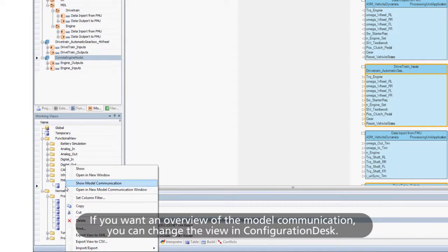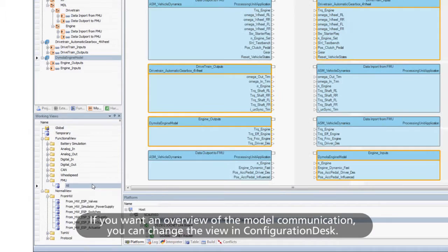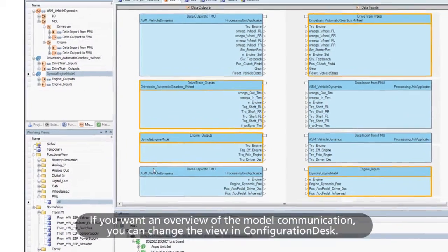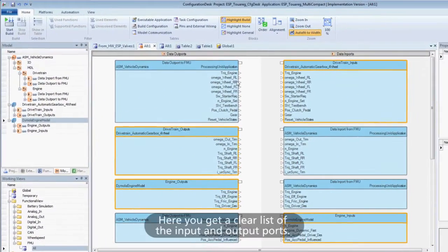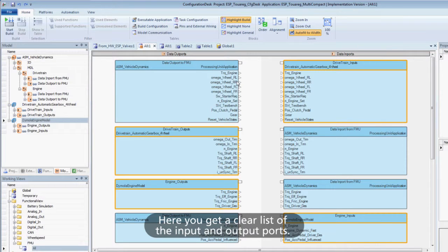If you want an overview of the model communication, you can change the view in Configuration Desk. Here, you get a clear list of the input and output ports.